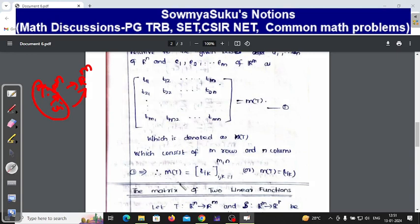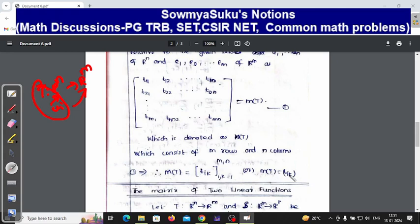So you can write M(T) equal to the matrix with elements tᵢₖ, where i and k range from 1 to m and 1 to n respectively — entries (1,1), (1,2), ..., (1,n); (2,1), (2,2), ..., (2,n); and so on to (m,1), (m,2), ..., (m,n). This is the matrix of the linear function.